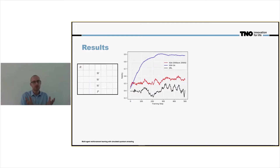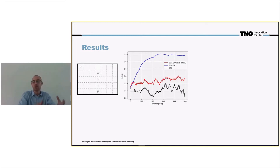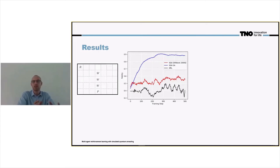The first environment that we consider is a five-by-seven environment with three walls and a single penalty. This can be seen as an extension of the initial environment we saw earlier in the presentation. We see that the simulated quantum annealing using simulated annealing performs quite well — it quickly goes to a fidelity of 0.9.